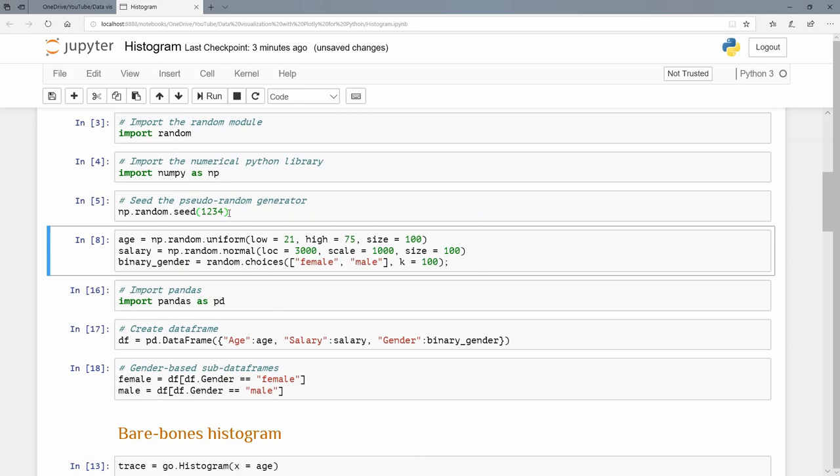Let's create a few random values. My first variable here is called age, and I'm going to use a uniform distribution. So I'm going to say np for numpy.random, so I'm doing the random module in this numpy library, and from there I want the uniform distribution. My lowest value must be 21, my highest value is 75, and the last argument here, size, meaning I want 100 values from that distribution.